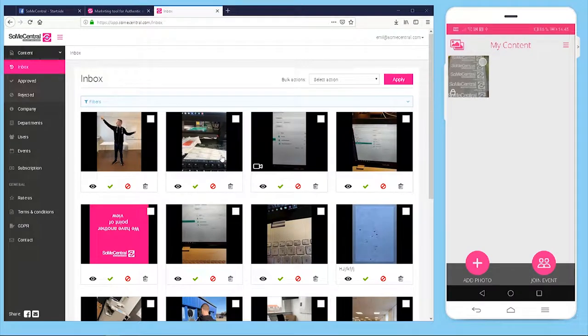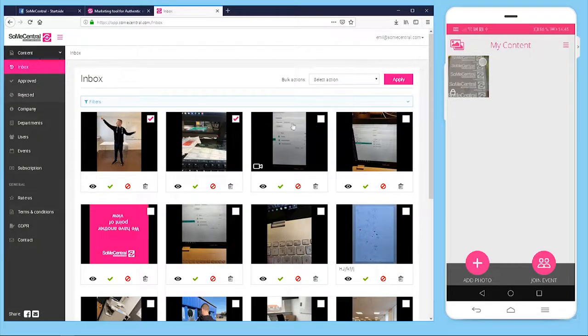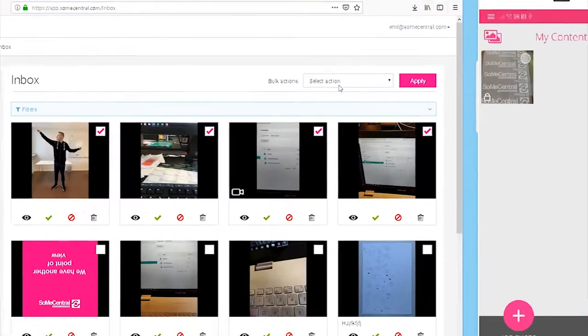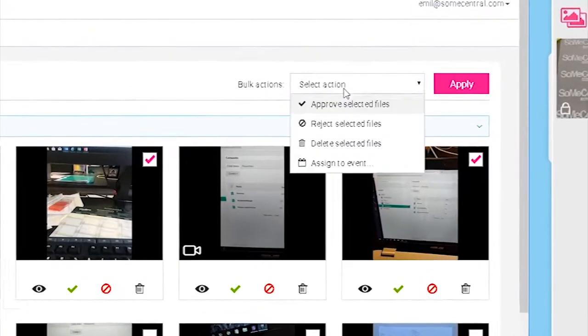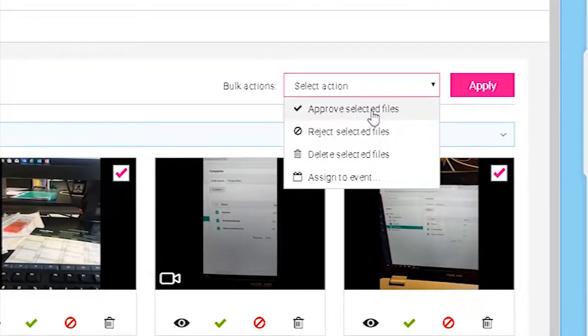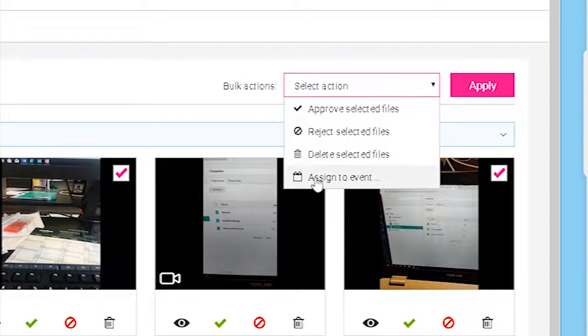From here the social media managers can organize it by selecting one or more files and using the bulk actions up here. From here they can approve them, reject them, delete them, or assign them to a certain event.